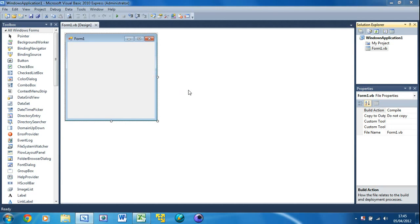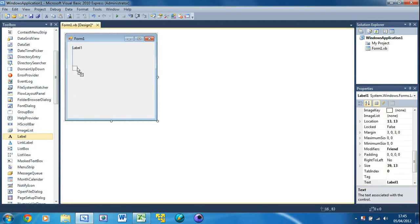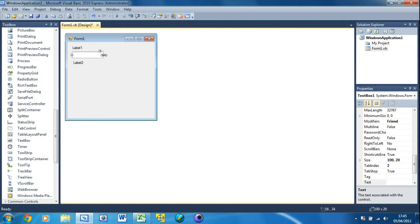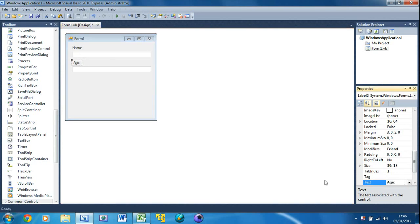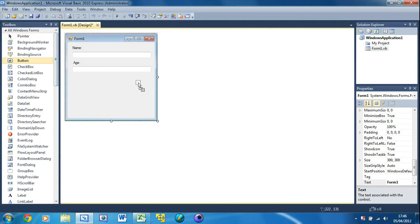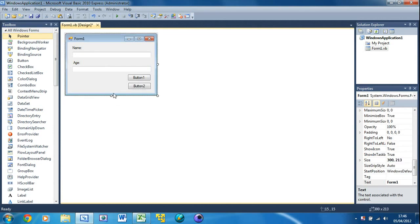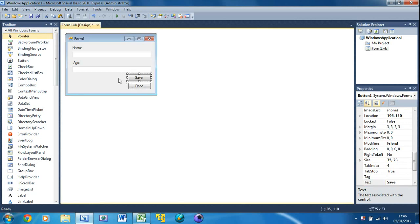First, put a label — two actually — and put two text boxes. Resize them, copy and paste, and put another one underneath. Label one is going to be 'Name' and label two is going to be 'Age'. Then we're going to put two buttons — copy and paste, put it underneath, and resize. Button one is going to be 'Save' and button two is going to be 'Read'.